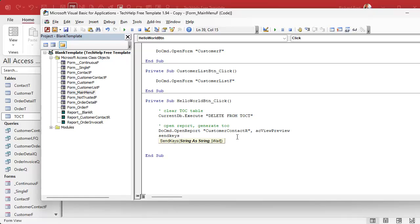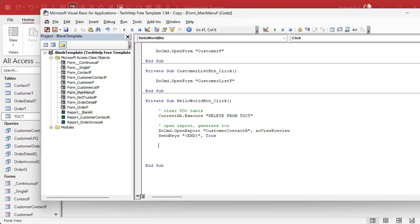So after we open the report we're going to say SendKeys. The way to get to the last page of a report is to hit the End key on your keyboard, and we're going to make Access do that for us. Inside quotes, inside curly braces, put the word End — just like that — comma True. That tells Access to wait until it's finished processing. So: open the report and immediately hit the End key, and that'll move to the last page.